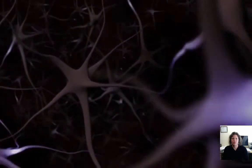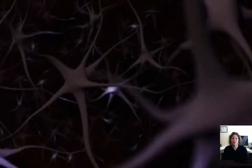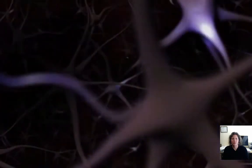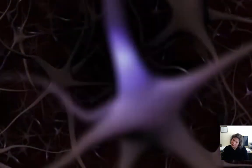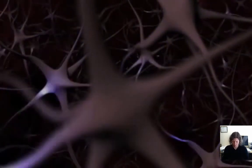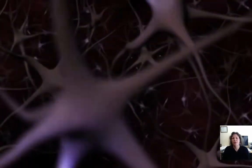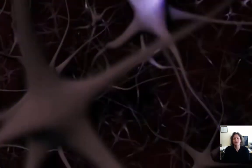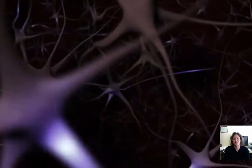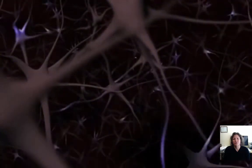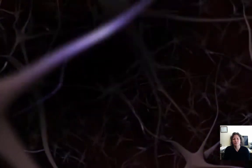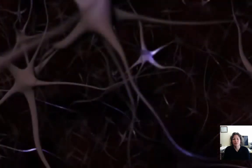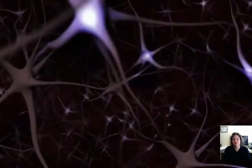The human brain contains more than a hundred billion neurons. Just like a single ant could never build an anthill, a single neuron can't think or feel or remember. A neuron's power is a result of its connections to other neurons. Each neuron is connected to as many as a thousand of its neighbors.